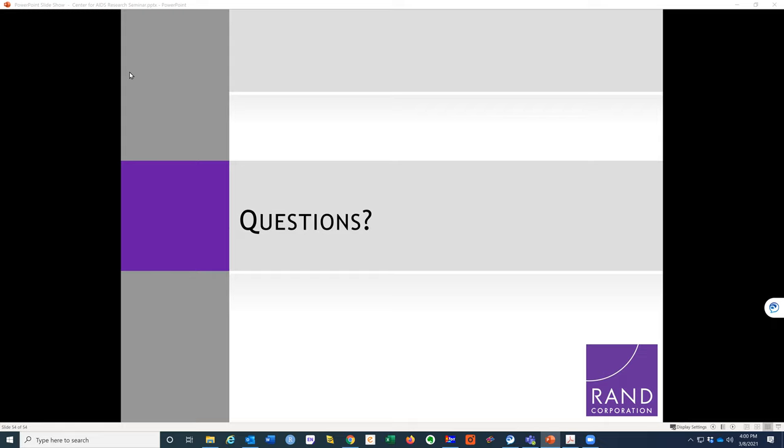People are welcome to stand up and stretch, and then we'll pull up EgoWeb for the second part of the talk. Please continue to put questions in the chat. I found the book mentioned — egocentric analysis by Brea Perry — and shared it in the chat.